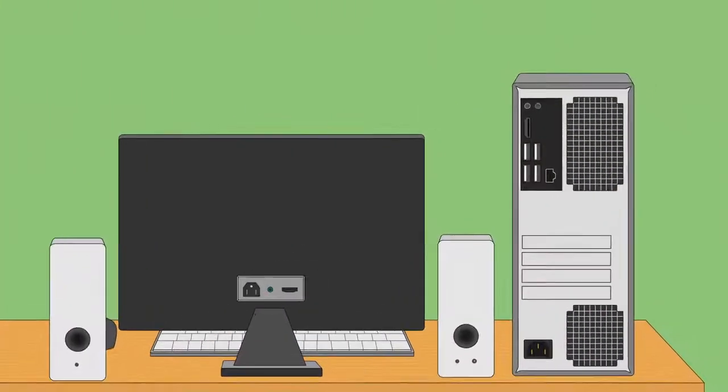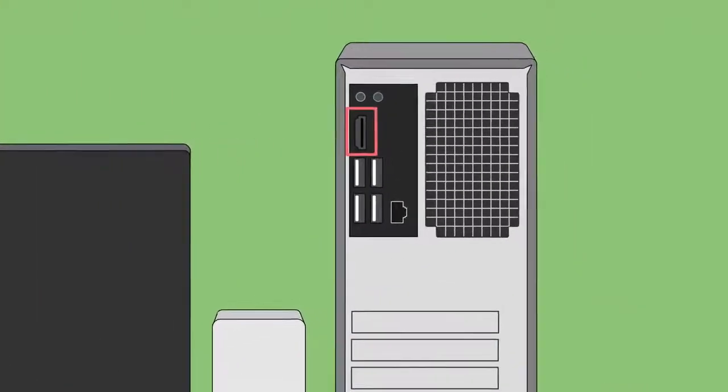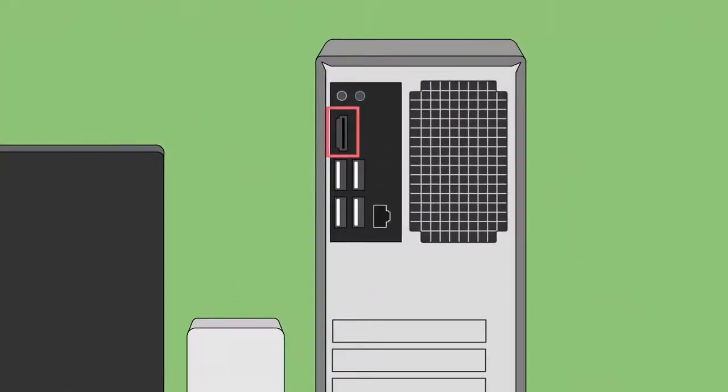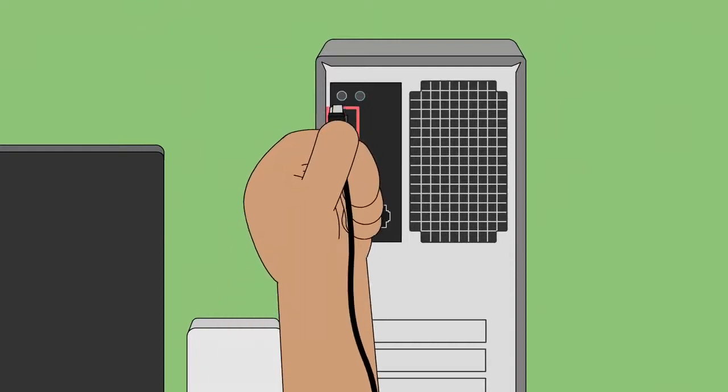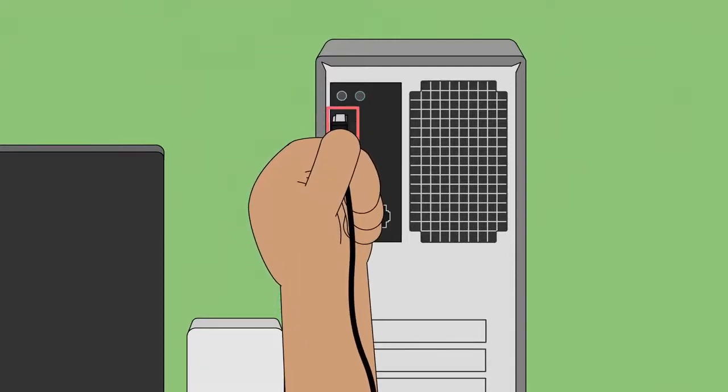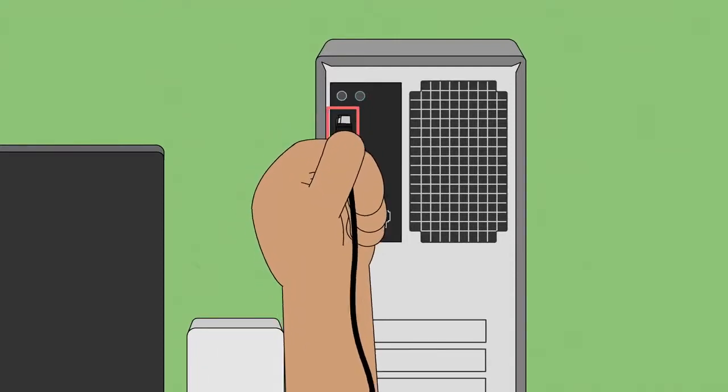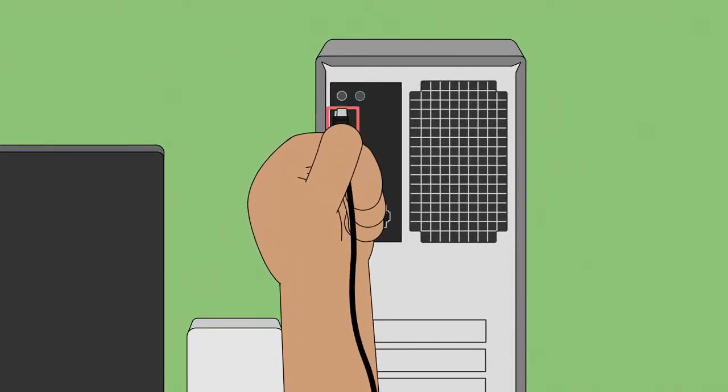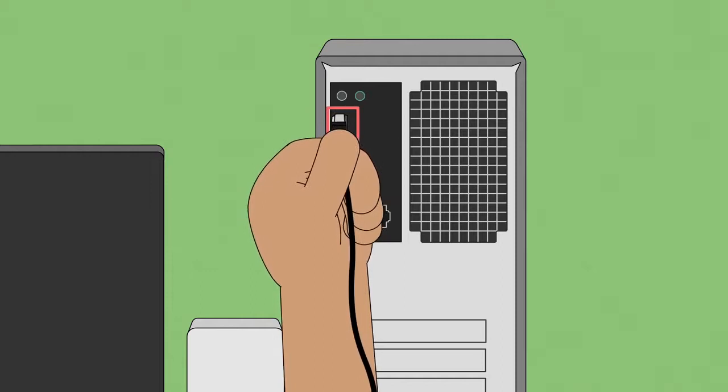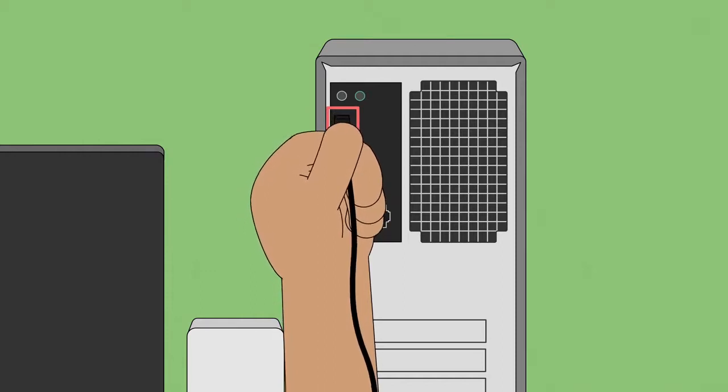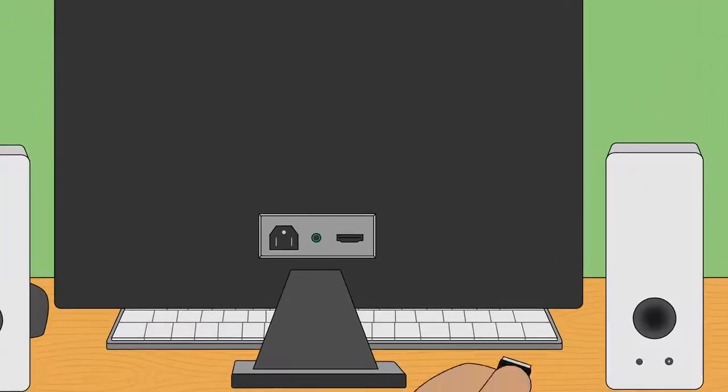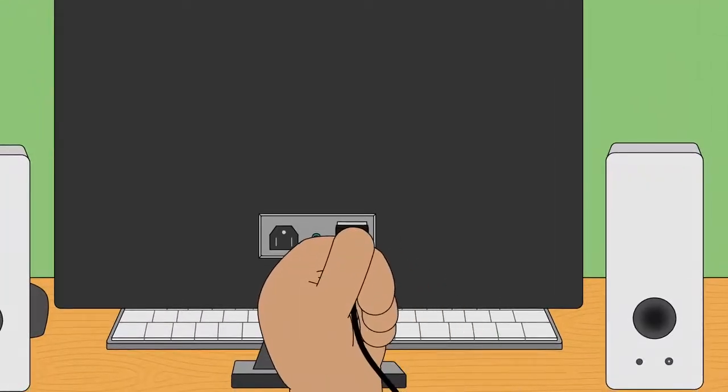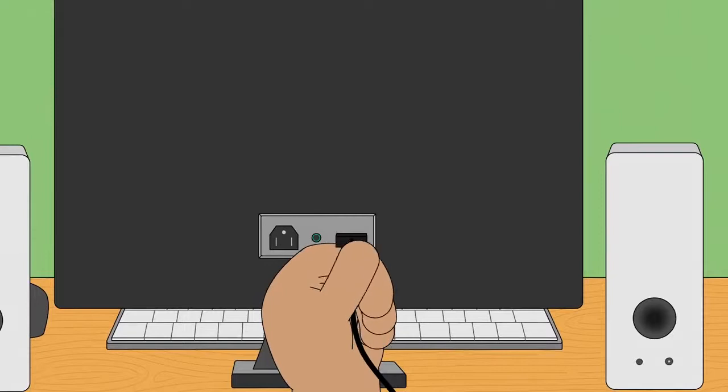Now find the monitor port on the back of your computer case and plug the cable in. Most cables are designed to fit a certain way, so if it's not working, don't force it. When you're done, connect the other end to your monitor.